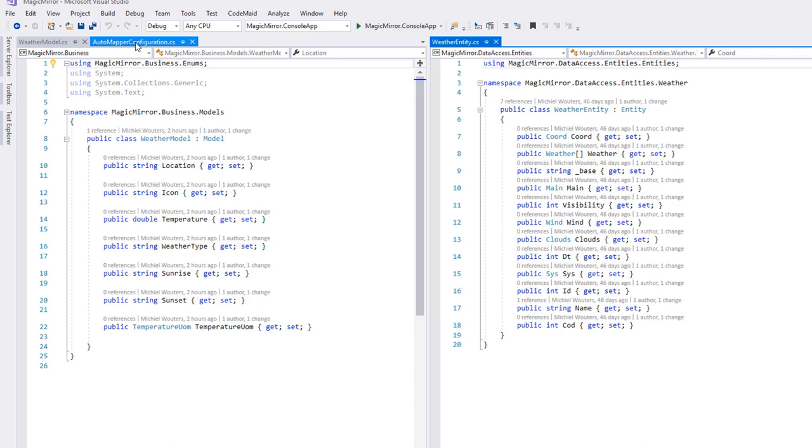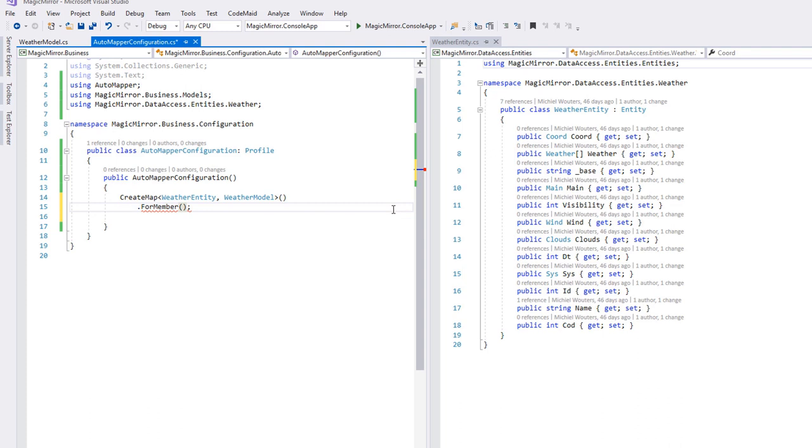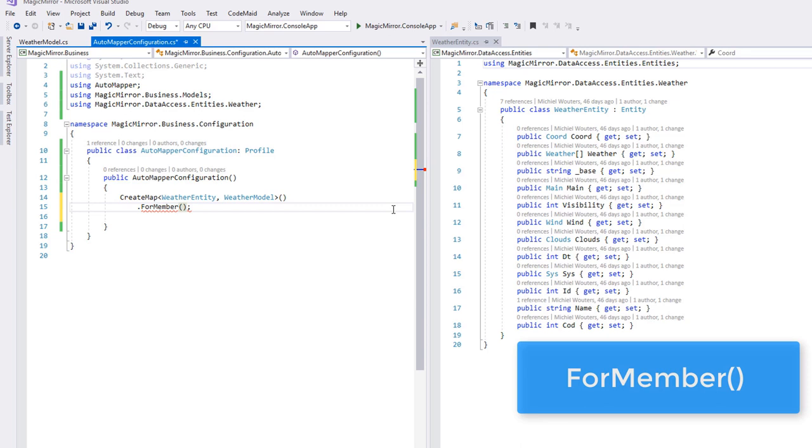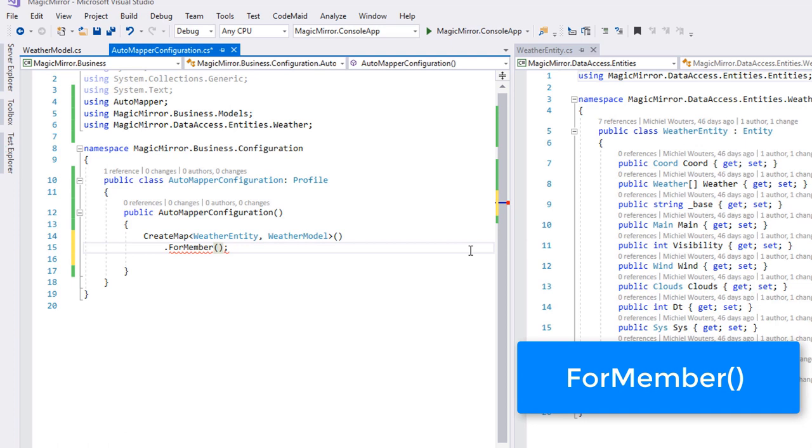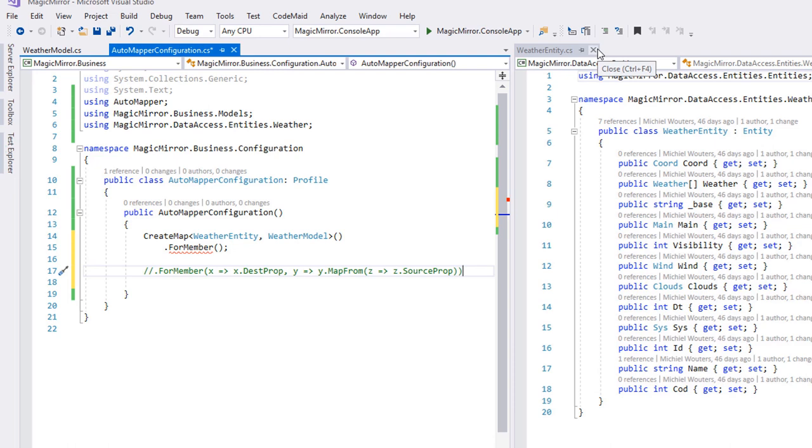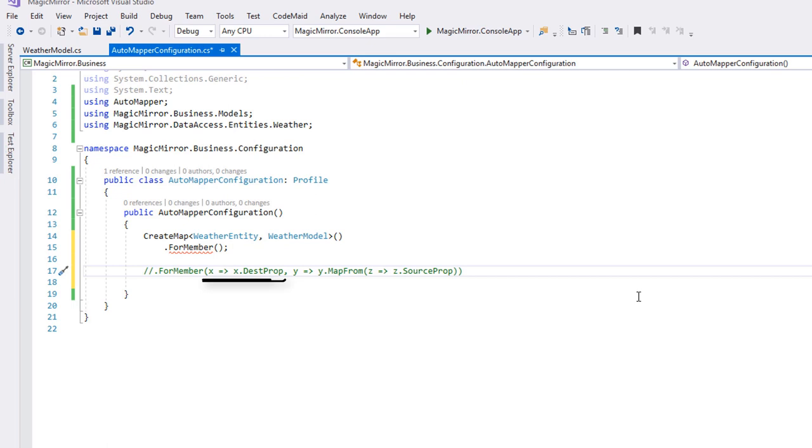To manually set up a property mapping, we will need to decorate the createMap command by a forMember method. We will need to pass in three lambda variables, which might seem a bit daunting at first, but it's actually really simple. Let's take a quick look at this line of pseudocode. The first lambda parameter, x, defines which property we are trying to fill. The second, y, is always a method called mapFrom. In which we can pass in a third lambda variable, z, which defines the source of our data.